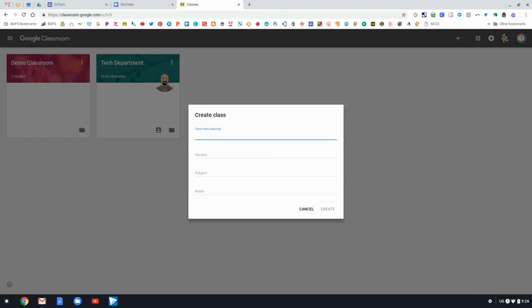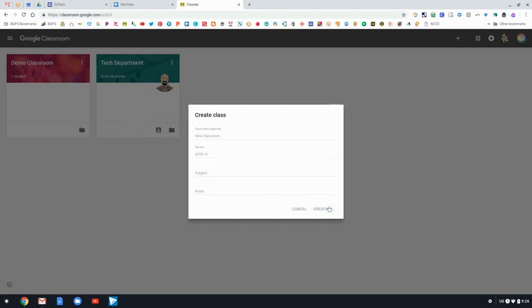It will prompt you to give your class a title. You can add some other information. The only thing that's required is the class title, but we highly recommend that you also add the dates, because if you teach the same grade level or subjects year to year, you could end up with multiple classes that are titled the exact same thing.